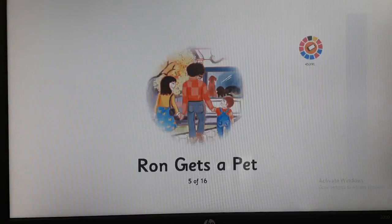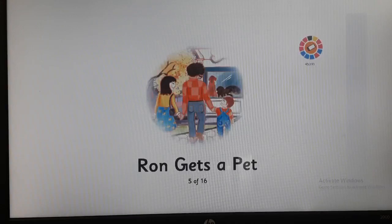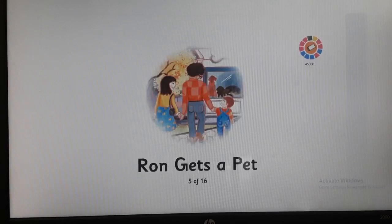I hope children, you have already opened your storybook, Ron gets a pet. Let me remind you of a few rules of reading. You are going to point out each word with your pointer finger and you are going to turn the page gently. Let's start our storybook, Ron gets a pet. Now turn the page.